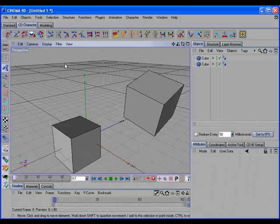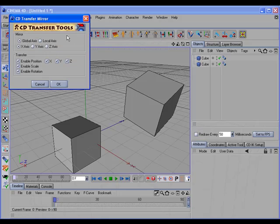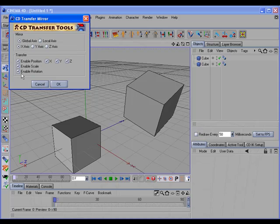If we take a look at the options by holding the control key down and calling the command, we have the normal mirror options. We can mirror on a global axis or local axis, and we can choose which axis to mirror across. Then we have the standard transfer options to transfer position, scale, or rotation.